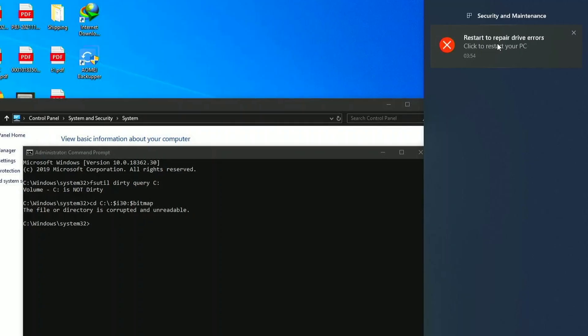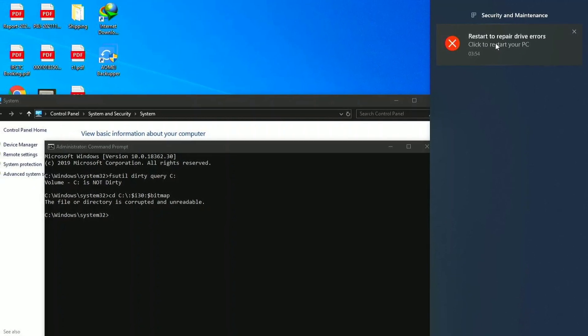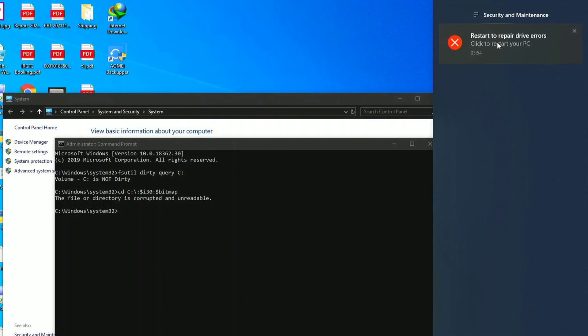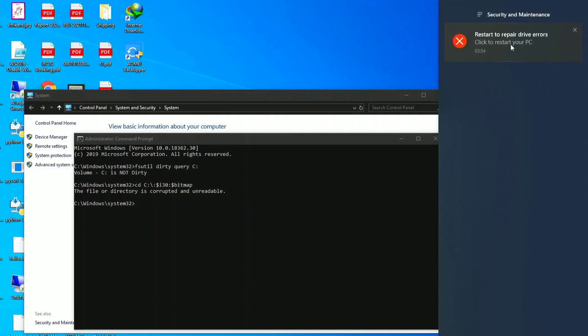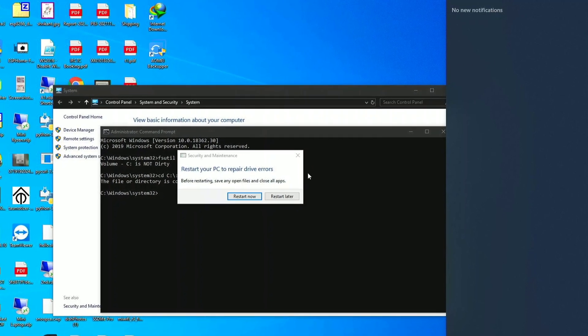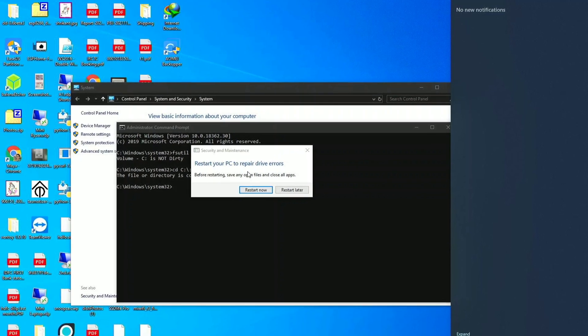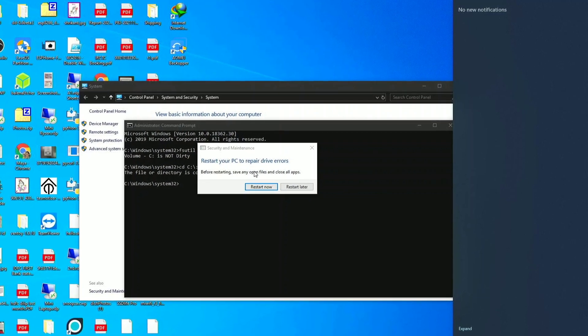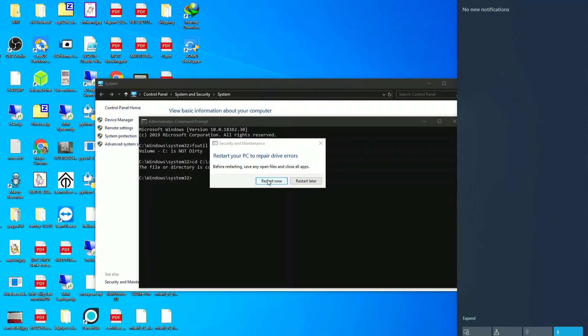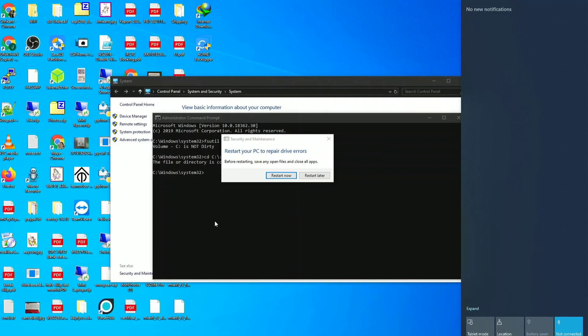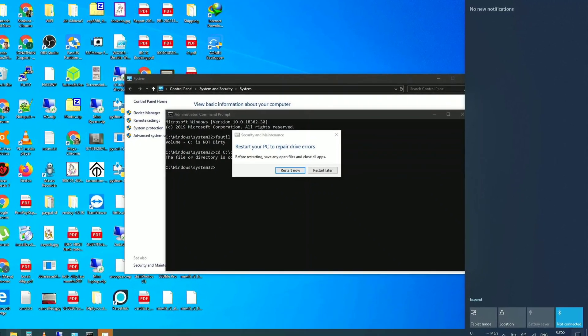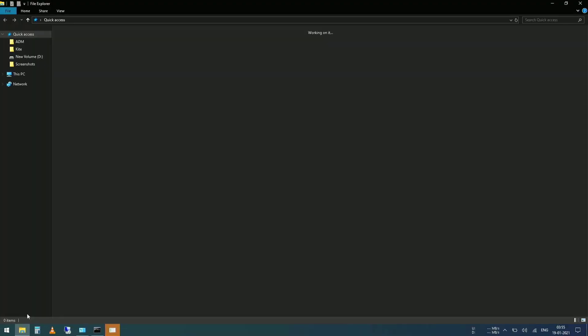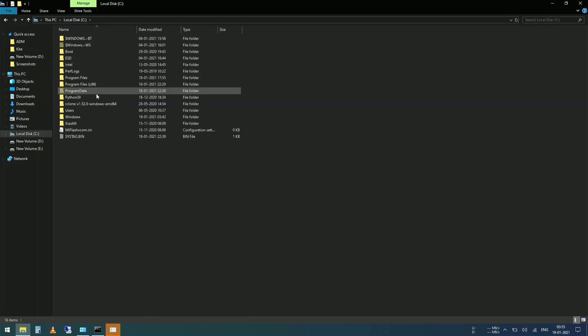Now if you open up notifications, you can see that error over here. Restart to repair the drive errors. So the only thing you can do right now is just restart your computer now or later. But no matter what you do, after restart, Windows will try to fix itself. That's the only thing you're left with.